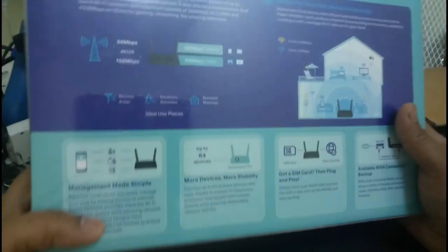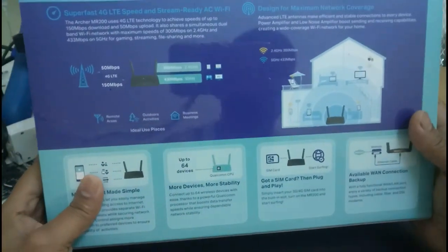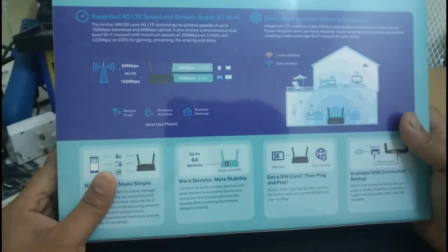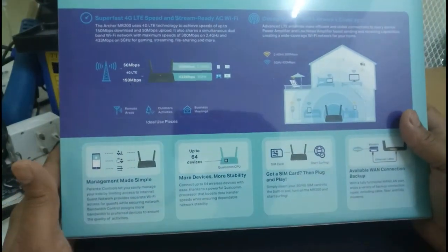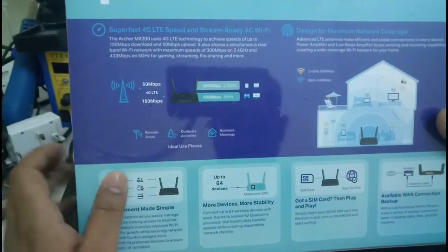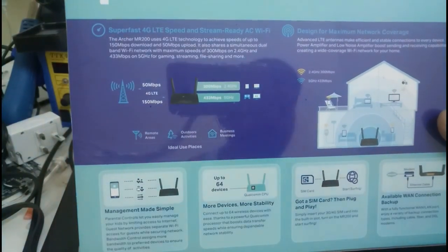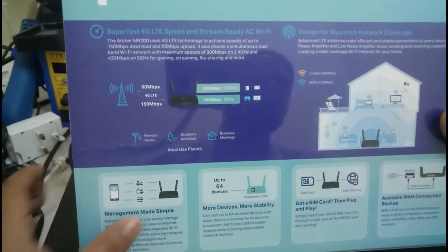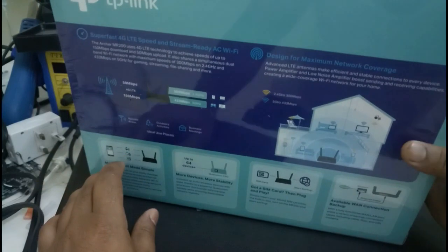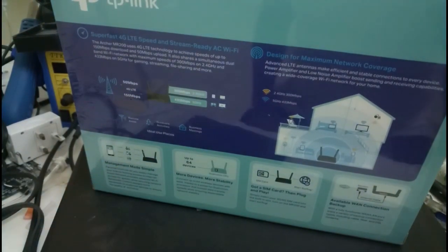We are going to set the username password, new username password. There are many options and let us see what are the options available in this device. Let us open this box.